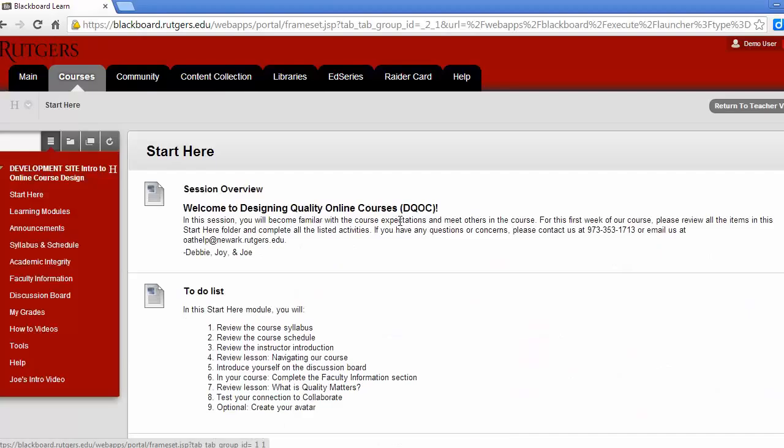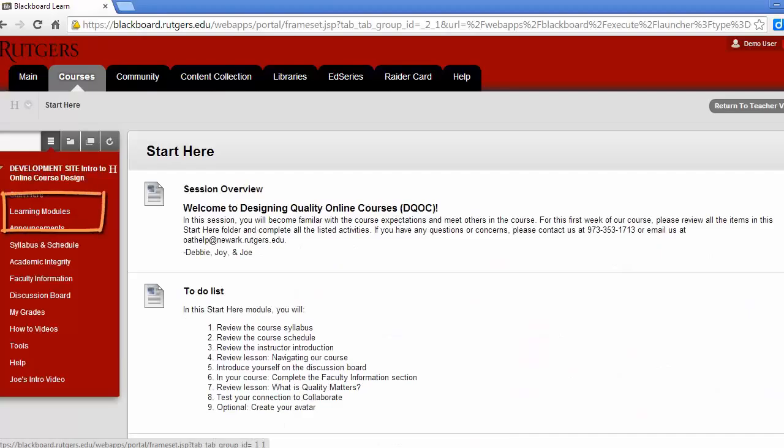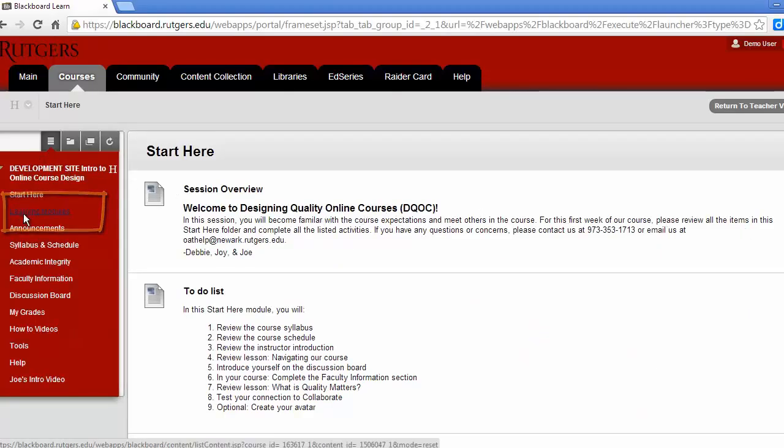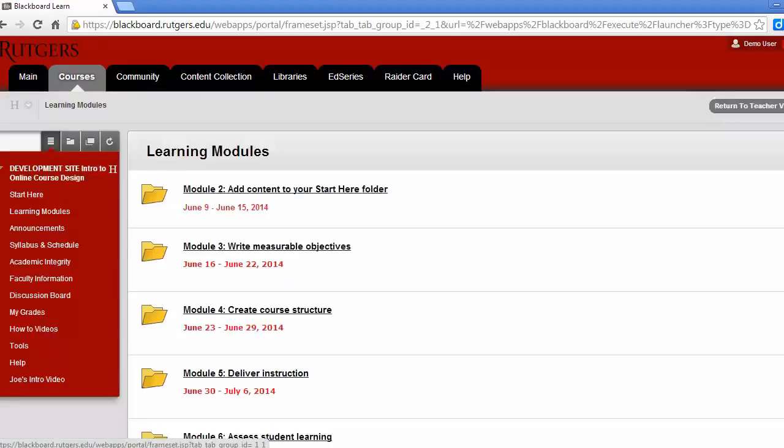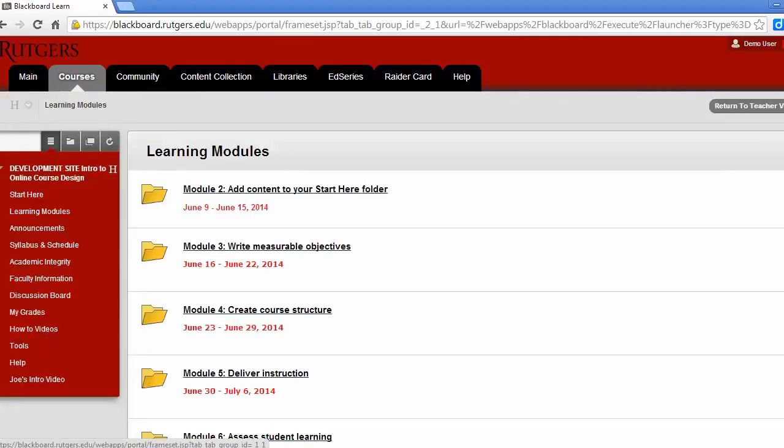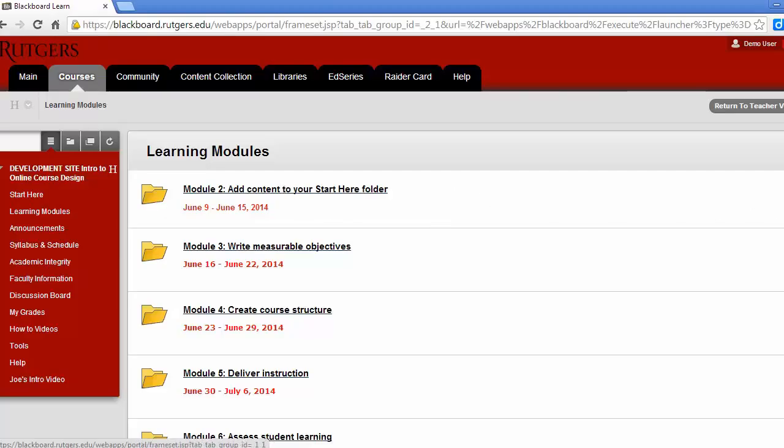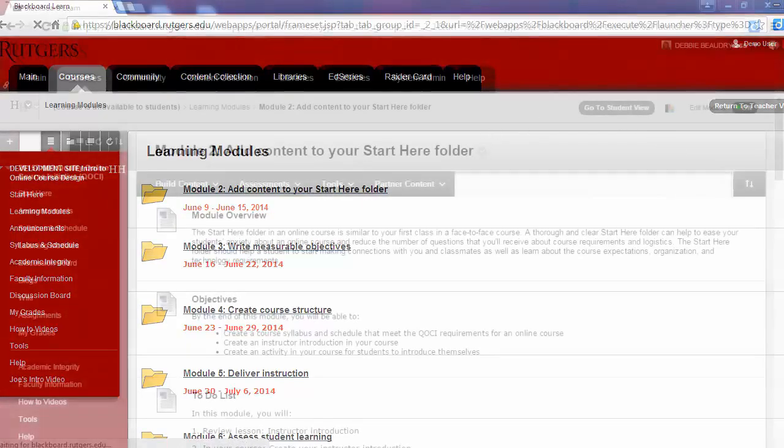After the first week, you'll access the course content by clicking on Learning Modules. Next, you'll see the modules for each week with the dates listed under the module name. When you first get into the course, you won't have access to all of these modules because we'll be releasing a module each week. Each of these modules is a folder with more information that you can access by clicking on it.